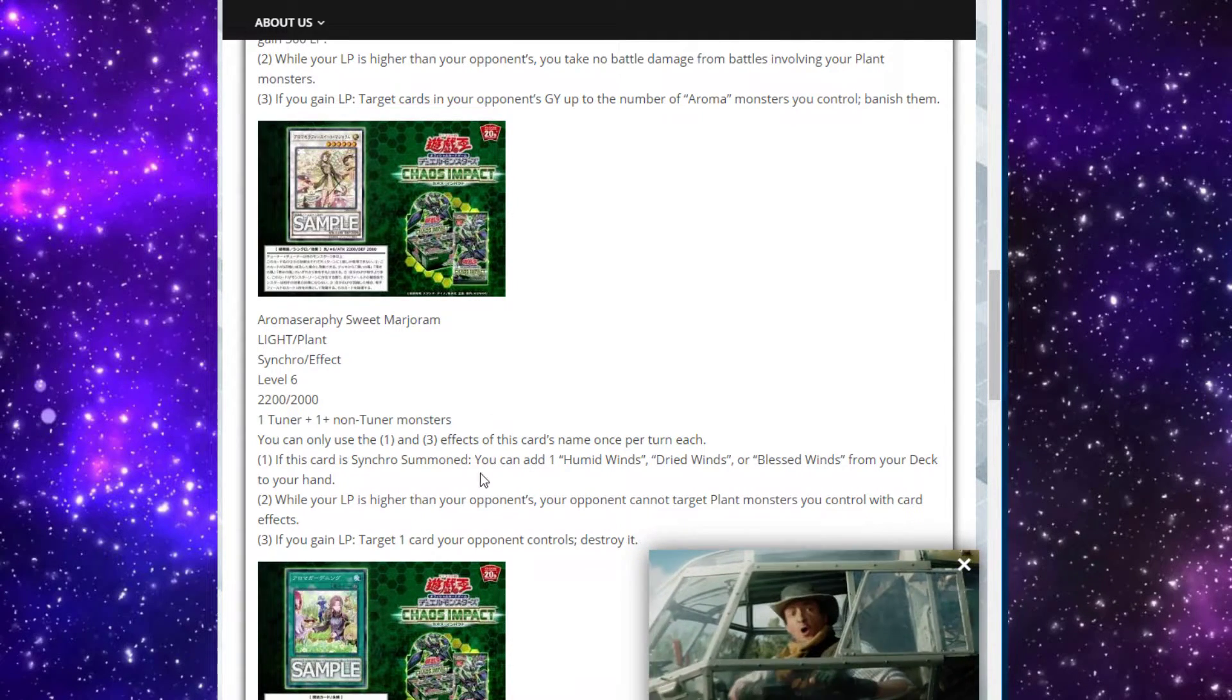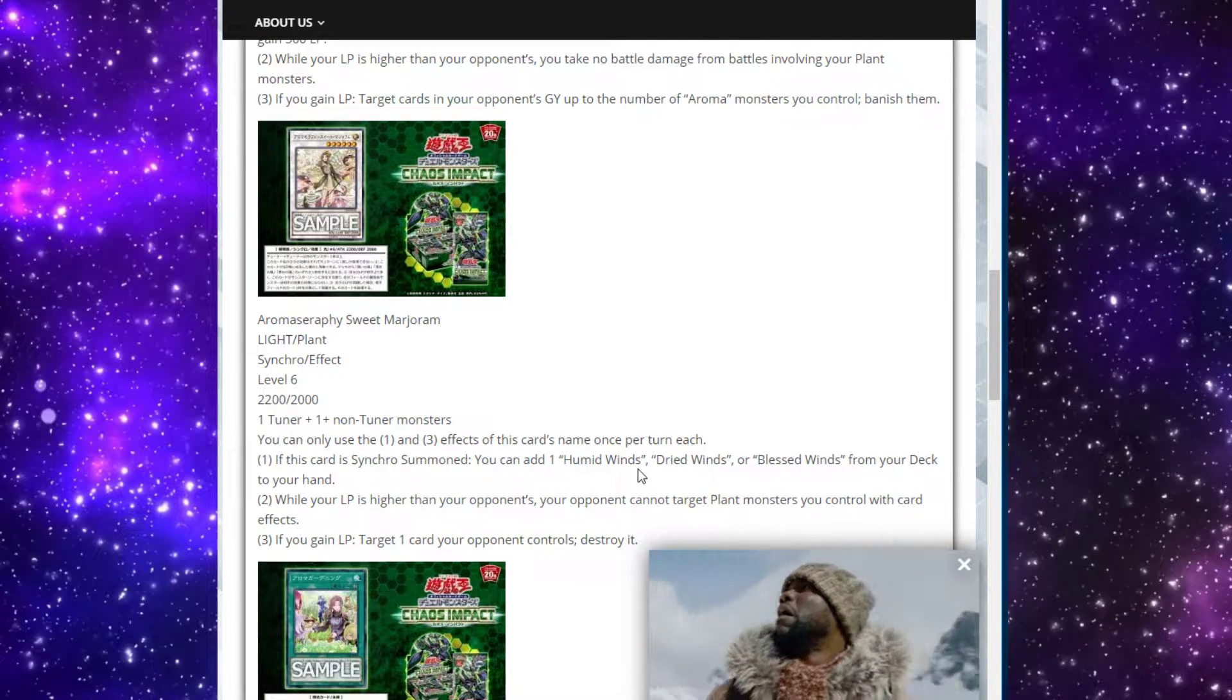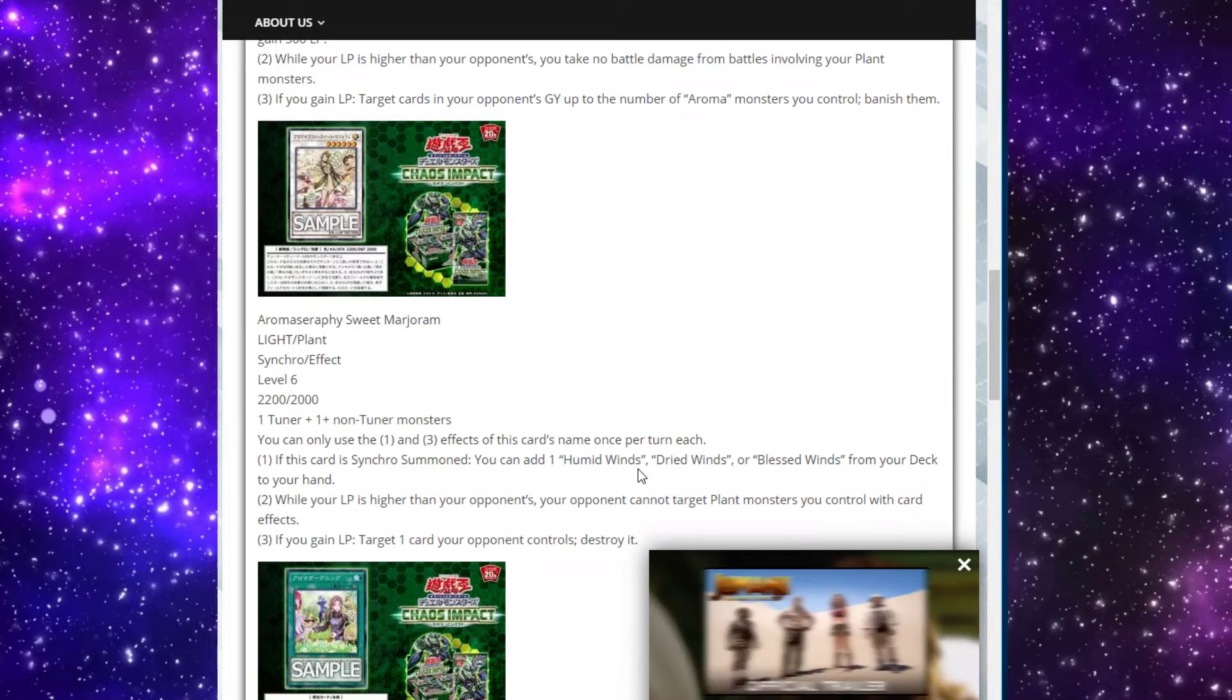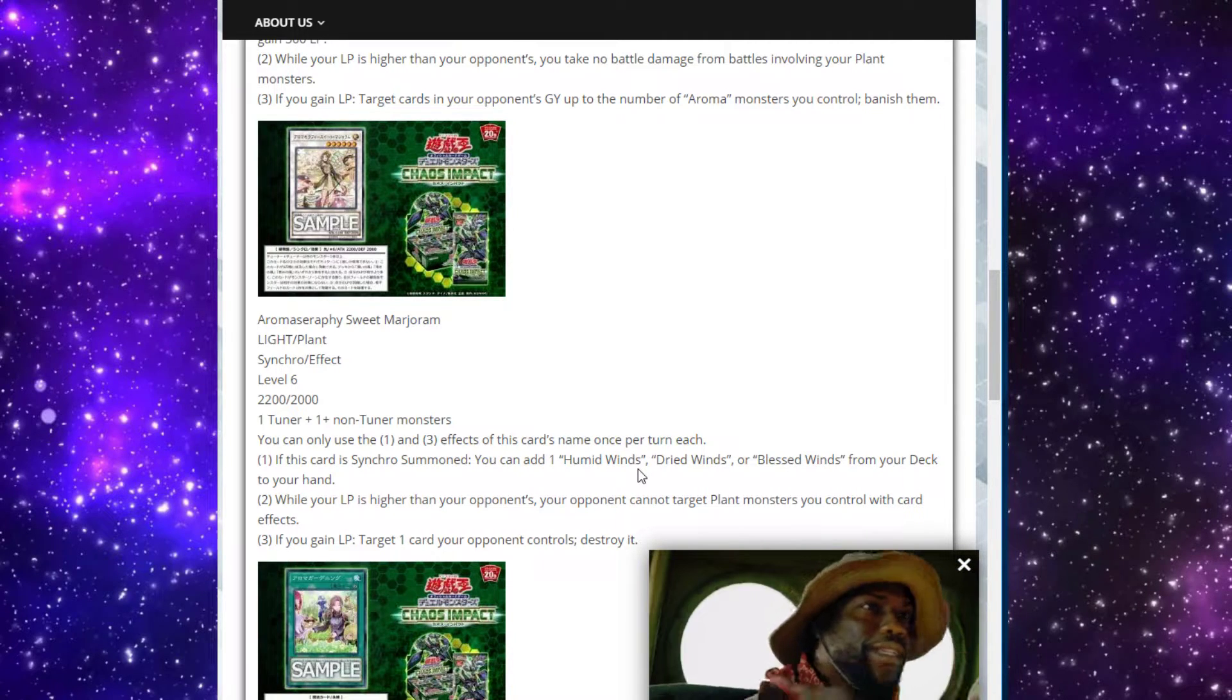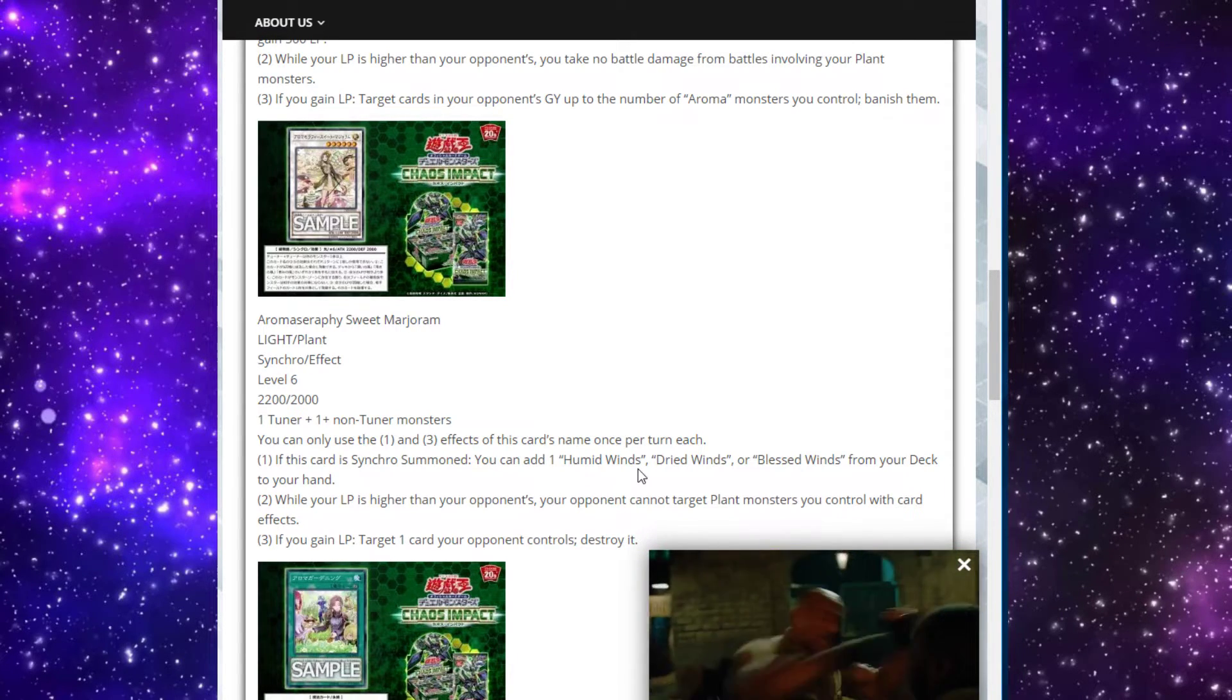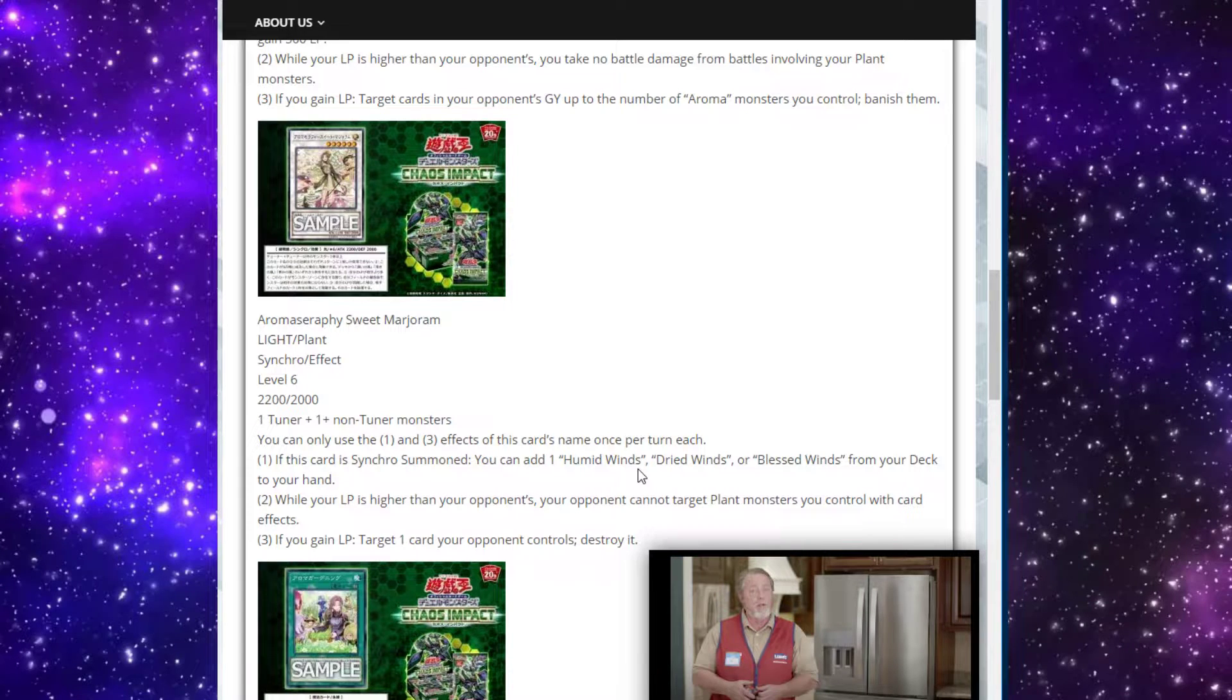If this card is synchro summoned, you can add 1 Humid Winds, Dried Winds, or Blessed Winds from your deck to your hand. Oh boy. Okay. While your life points are higher than your opponents, your opponent cannot target plant monsters you control with card effects. That's actually a nice little protection effect, making every plant you control immune to targeting - definitely relevant. And then if you gain life points, target one card your opponent controls and destroy it.